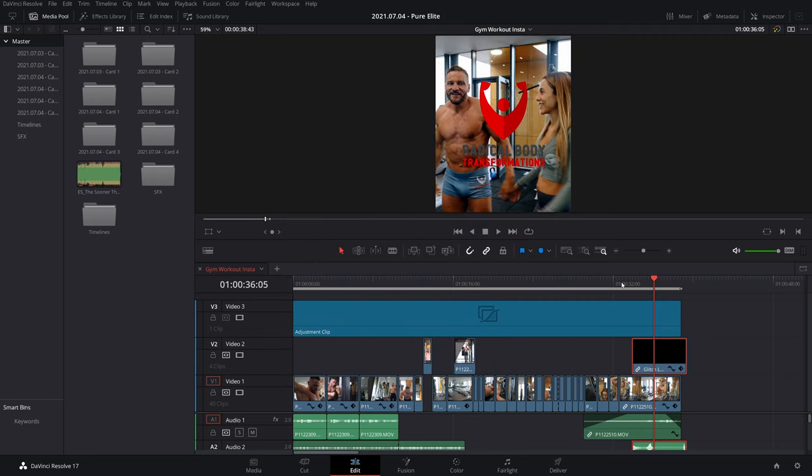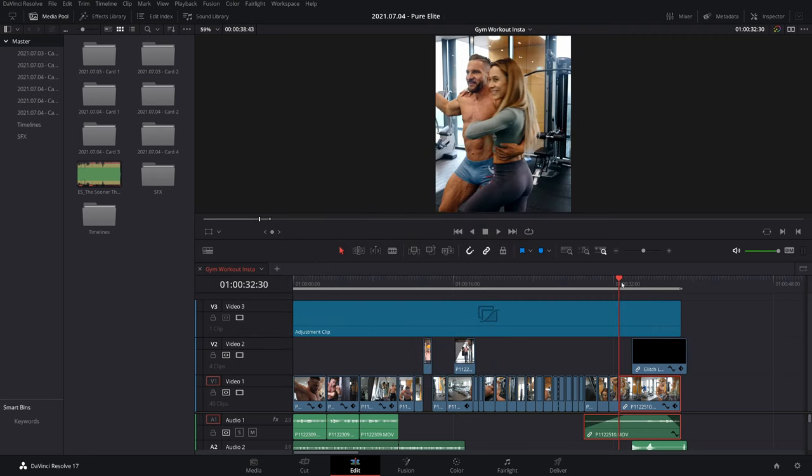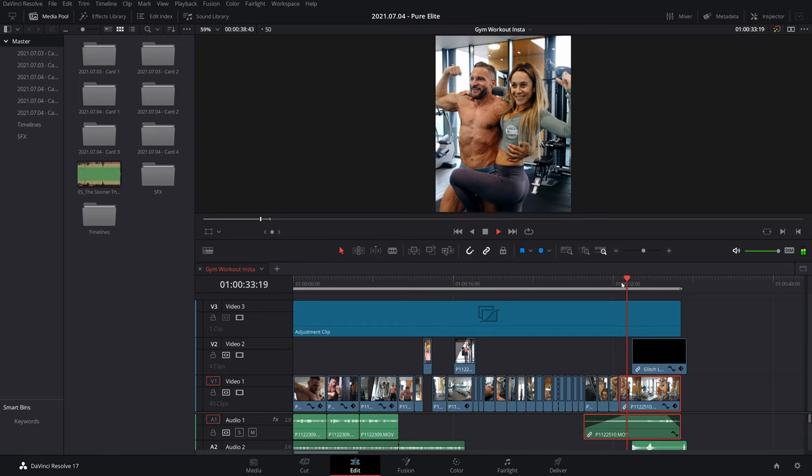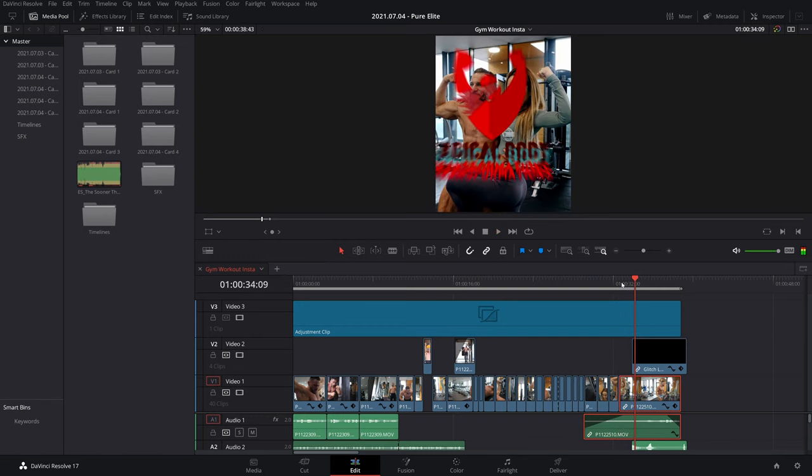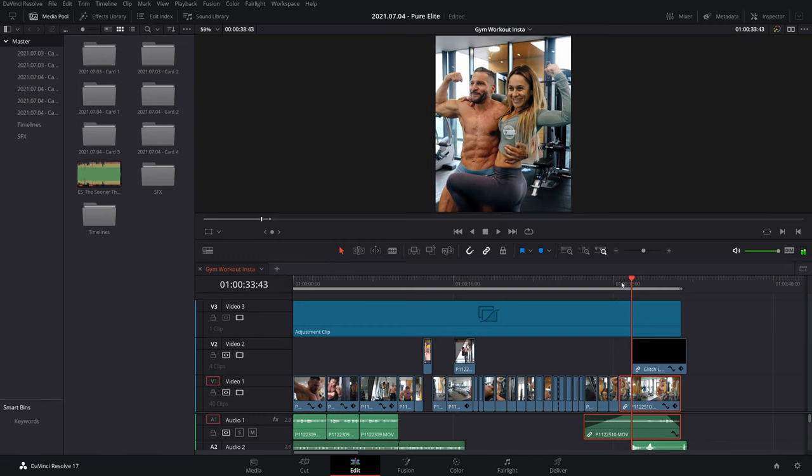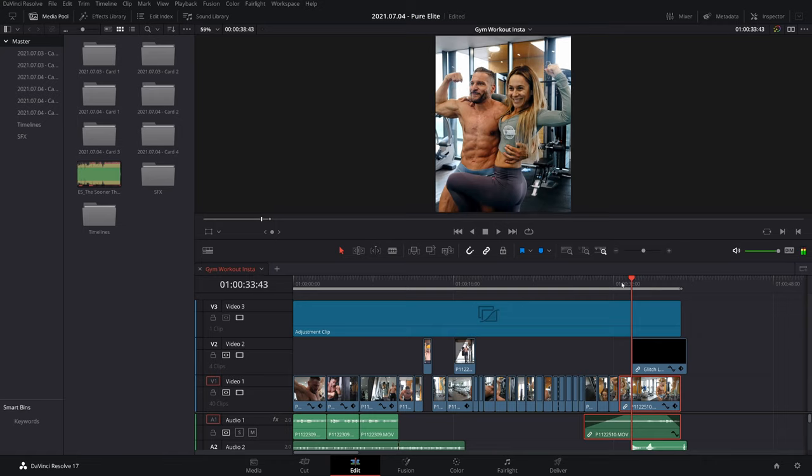Now for some of you that might be good enough but for others, like me, you might notice that it adds a weird overlay. So here you can see nice, not nice, nice, not nice.